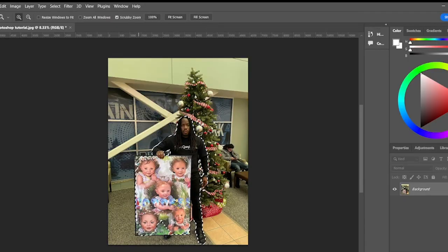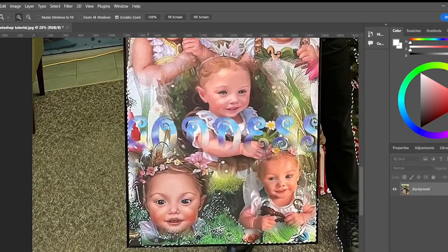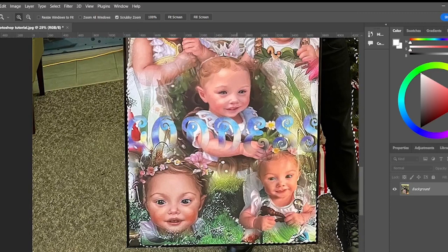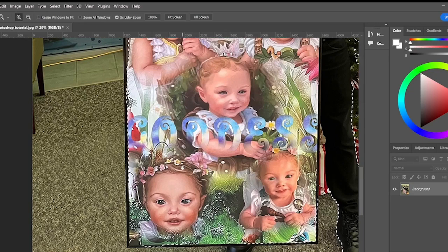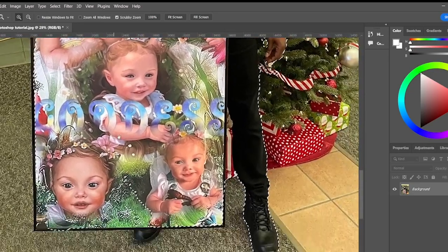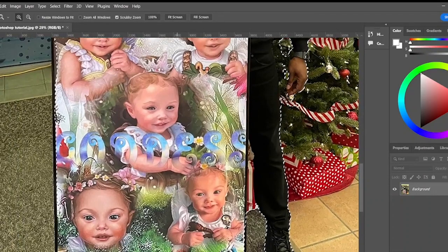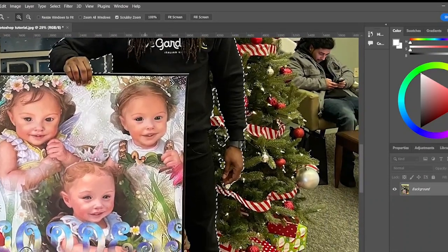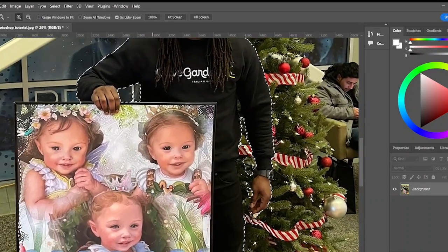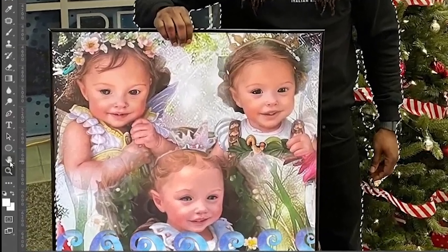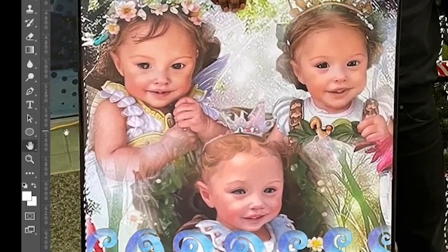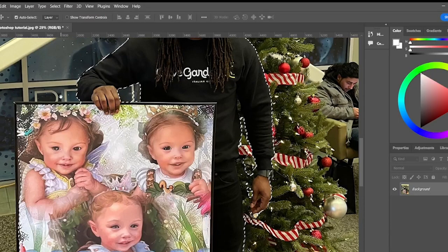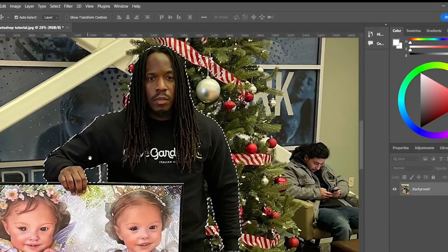If you hold the spacebar down it turns into a hand tool, and you can move the picture around while holding it. That's a quick command you can learn easily instead of going over to the hand tool and clicking it — just hold space and it turns into the hand for you.